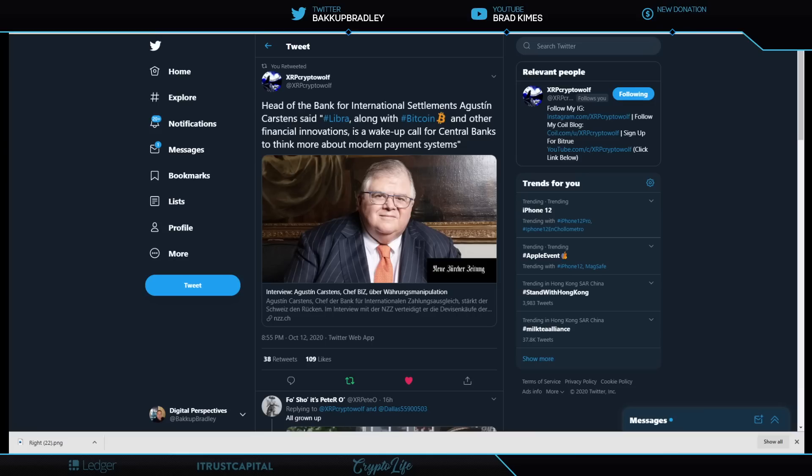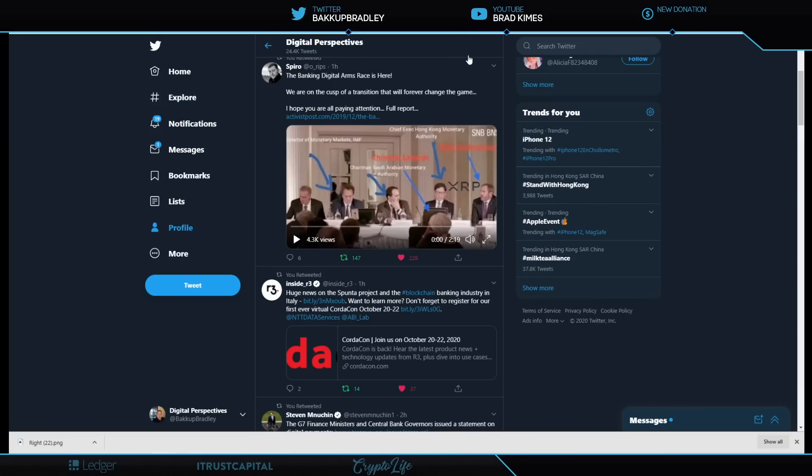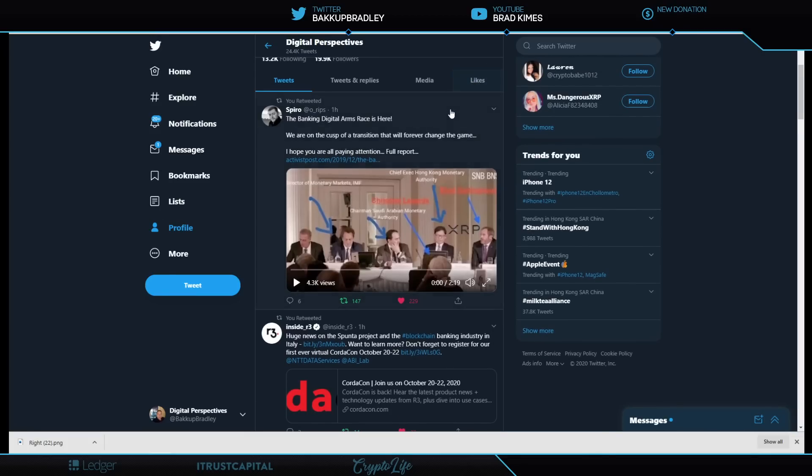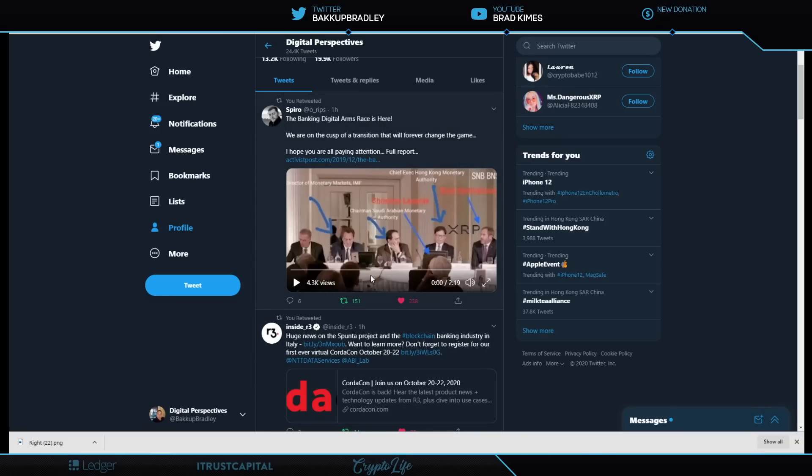Let's start right here. Shout out to Spiro—made a nice little two-minute video about the banking digital arms race is here. He is absolutely right. We are on the cusp of a transition that will forever change the game. Here's that famous picture from a year or two ago with Brad Garlinghouse sitting in a room with so many other heavies from the IMF.